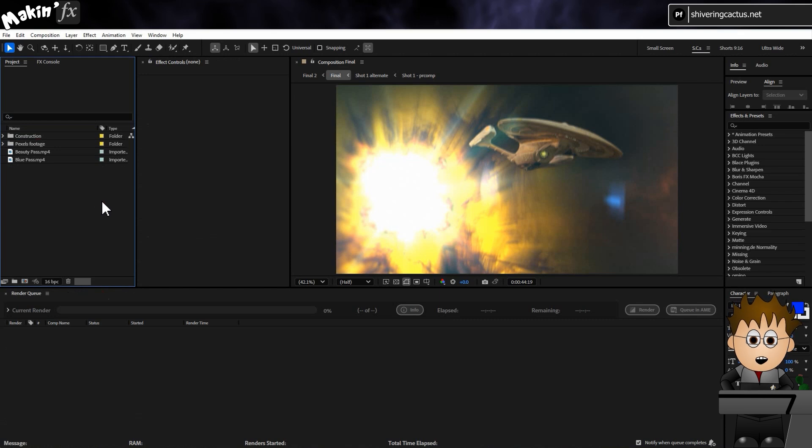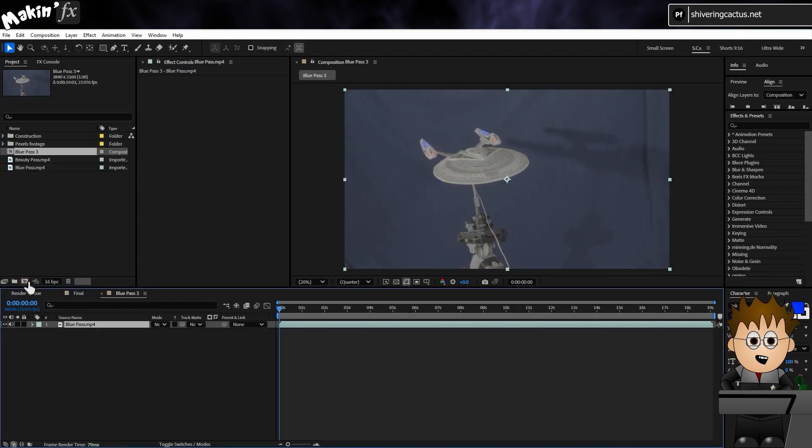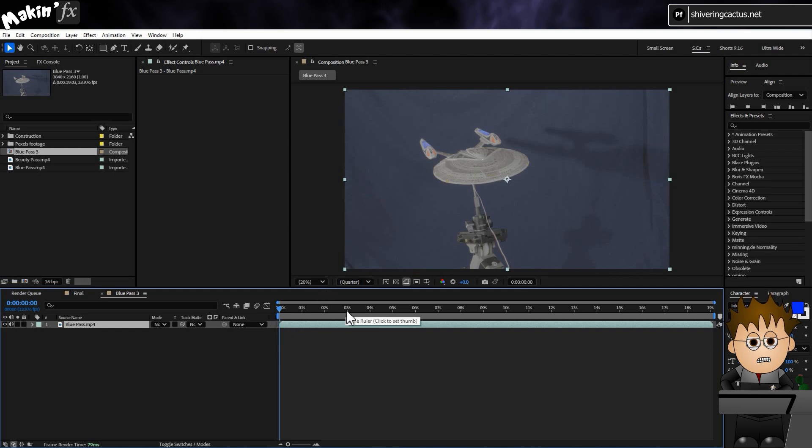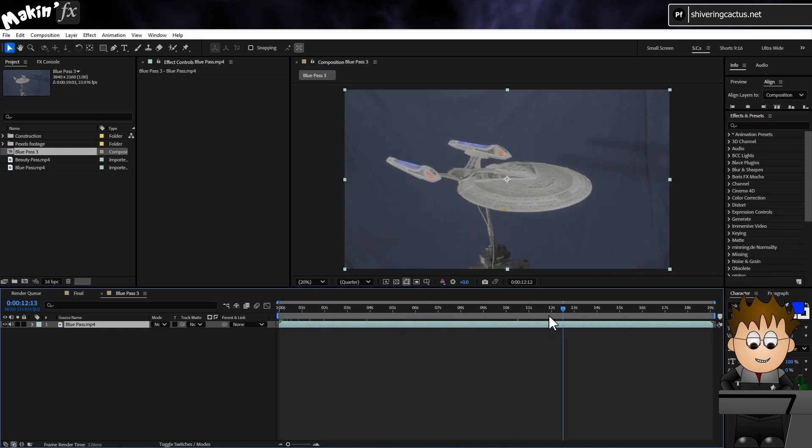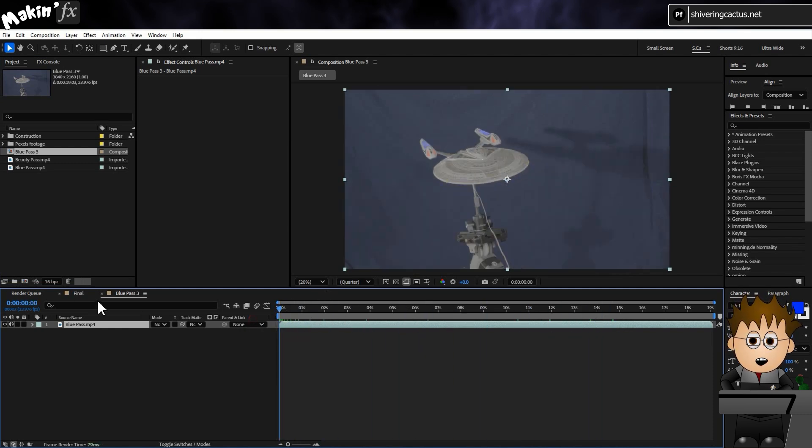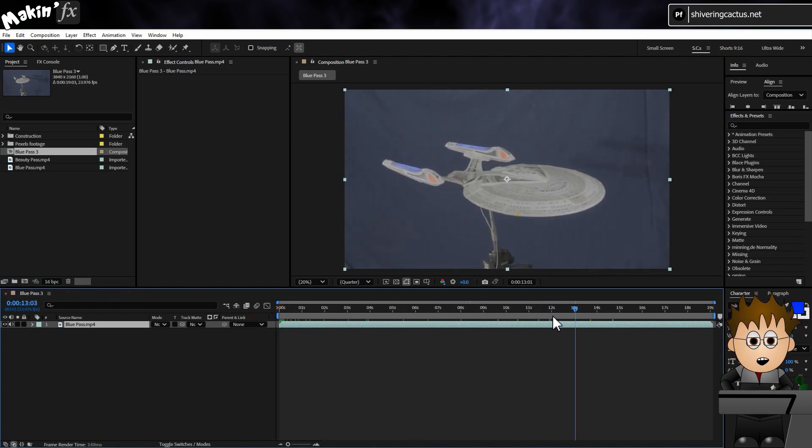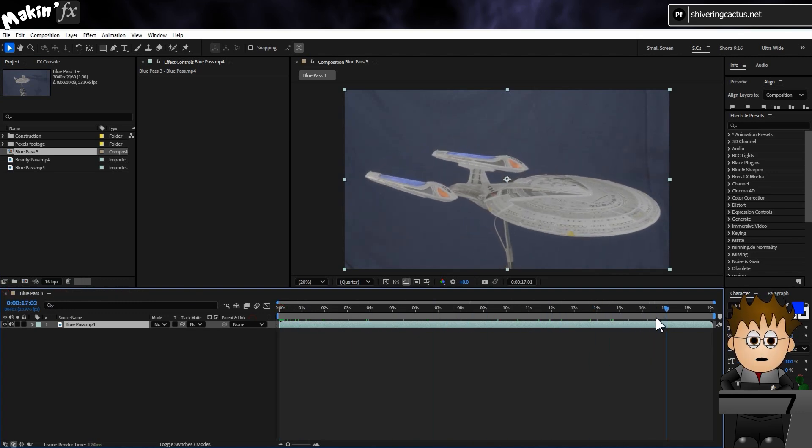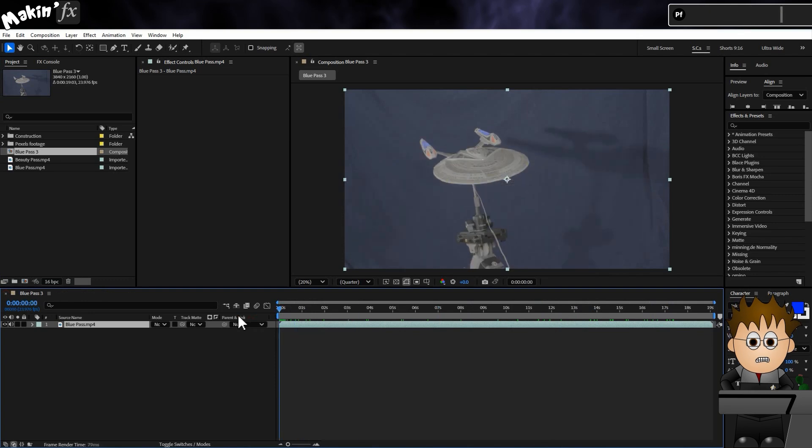I'm going to start by dragging the blue pass onto a new comp button. That creates me a new comp of the frame size, frame rate, and duration of the footage. And scrubbing the timeline, you can see Nick's model appears to move towards the camera and looks like he has an extra motor on the model turning it. Very cool.